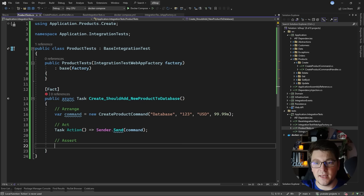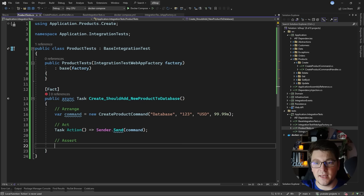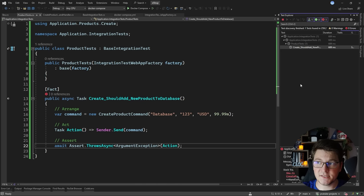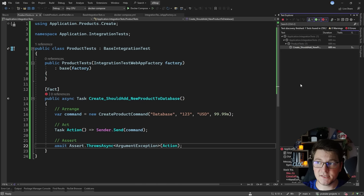Instead of directly awaiting sender.Send, I'm going to turn it into a method and then use await Assert.ThrowsAsync, specifying ArgumentException as the exception that's going to be thrown by the action. This is going to run our test and verify that we are throwing an exception. I run the test again and it passes because my test is indeed throwing an argument exception.